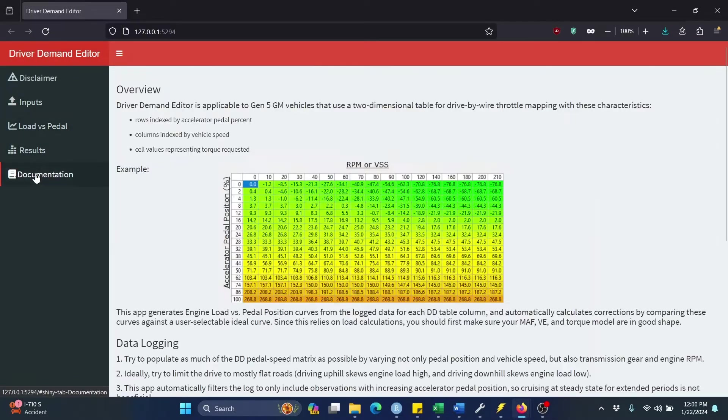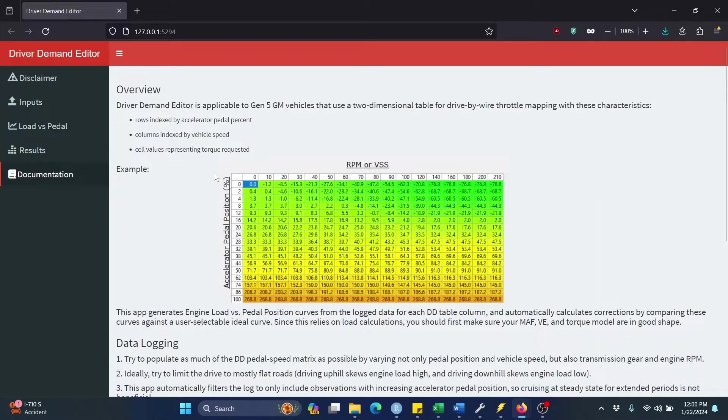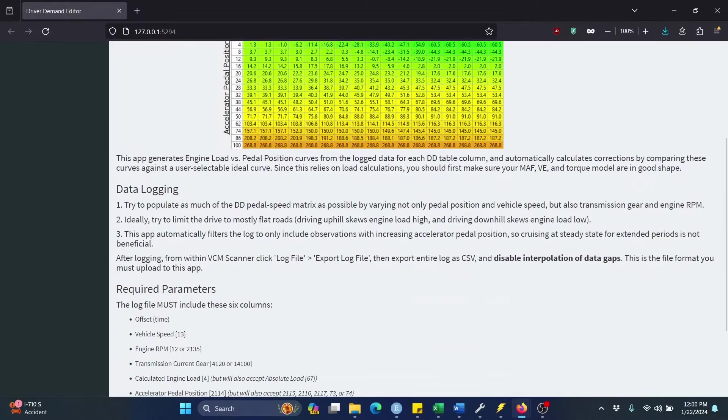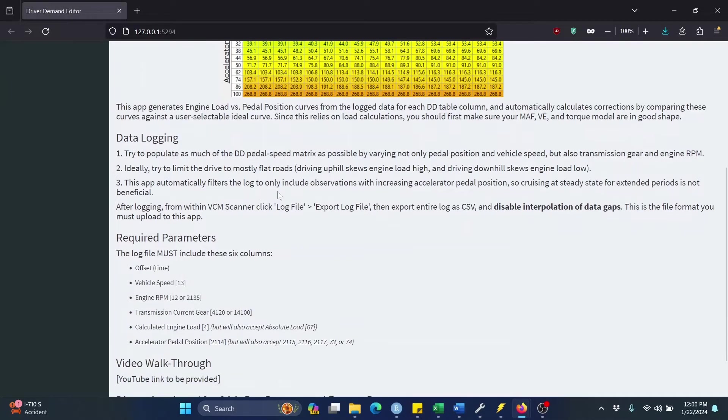So this is the app. I'm actually going to start in the documentation tab because I wanted to point out quickly that there's a section down here you're going to want to read.